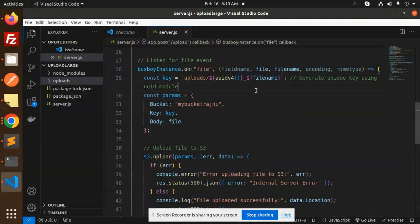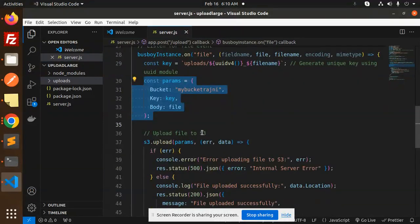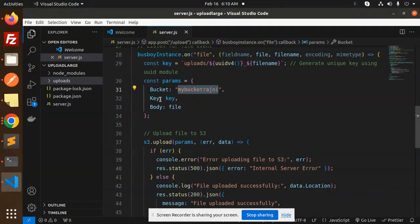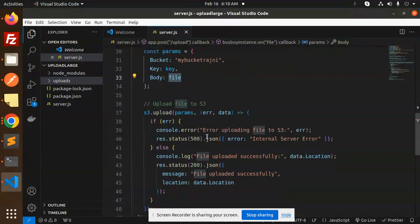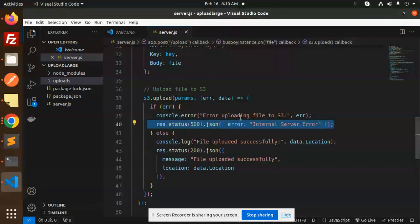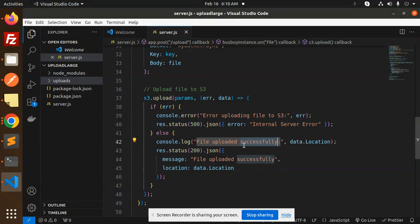Here we have the params that we have to send for the S3 bucket. Params require the bucket name, the key, and the body, which is the file that you want to send. If something goes wrong, it will show error uploading the file. Otherwise, it will show successfully and the status will show the file uploaded with the location.